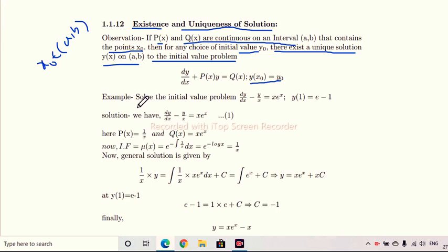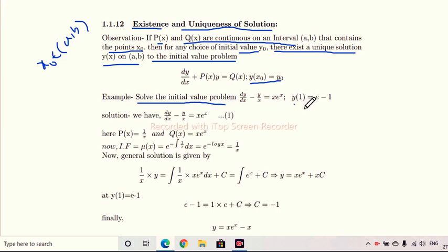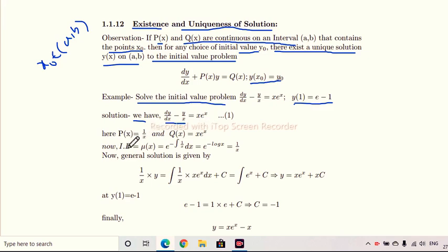Now we proceed with examples from the previous lecture on linear differential equations. Solve the initial value problem: dy/dx - y/x = x·eˣ, with y(1) = e - 1. Since we have the given differential equation dy/dx - y/x = x·eˣ, comparing with dy/dx + p(x)·y = q(x), we get p(x) = -1/x and q(x) = x·eˣ.